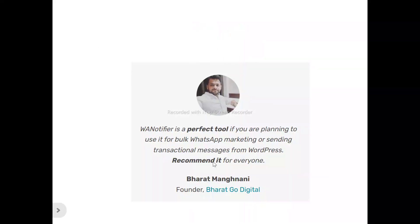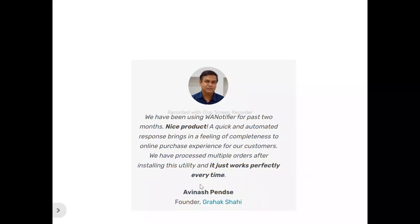Now, as for user reviews of WhatsApp Notifier — this is Barat Magani, who said: 'WhatsApp Notifier is the perfect tool if you are planning to use it for bulk WhatsApp marketing or sending transactional messages from WordPress. Recommend it for everyone.' This is Avina, who said: 'We have been using WhatsApp Notifier for the past two months. A quick and automated response brings a feeling of completeness to the online purchase experience for our customers. We have processed multiple orders after installing this utility, and it just works perfectly every time.'